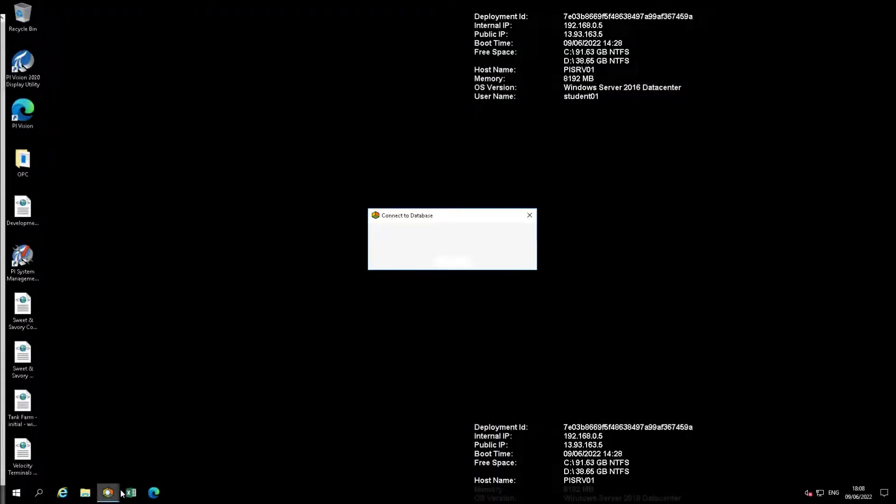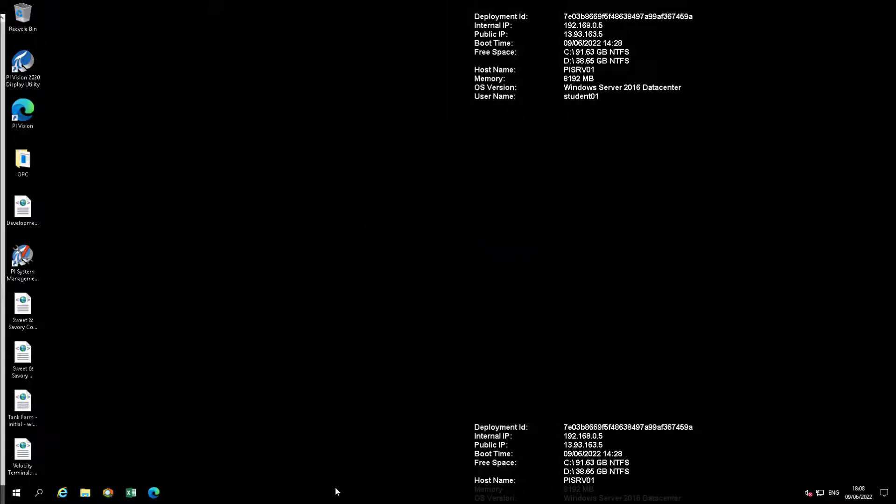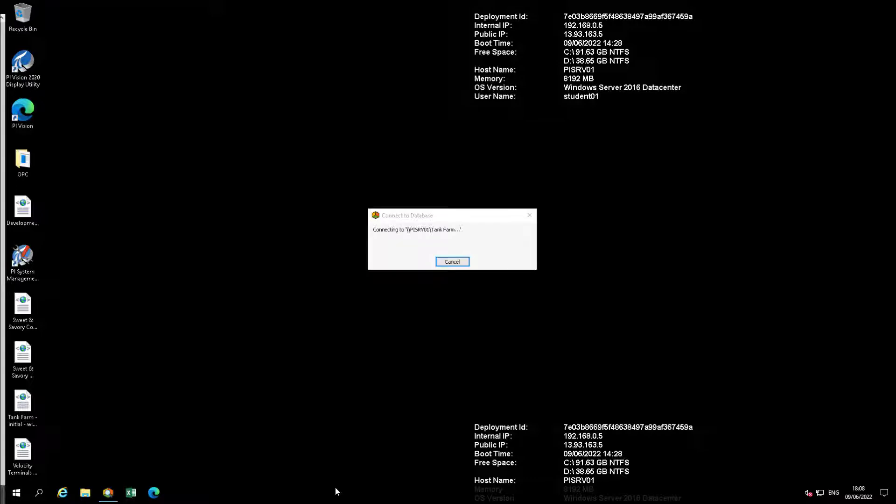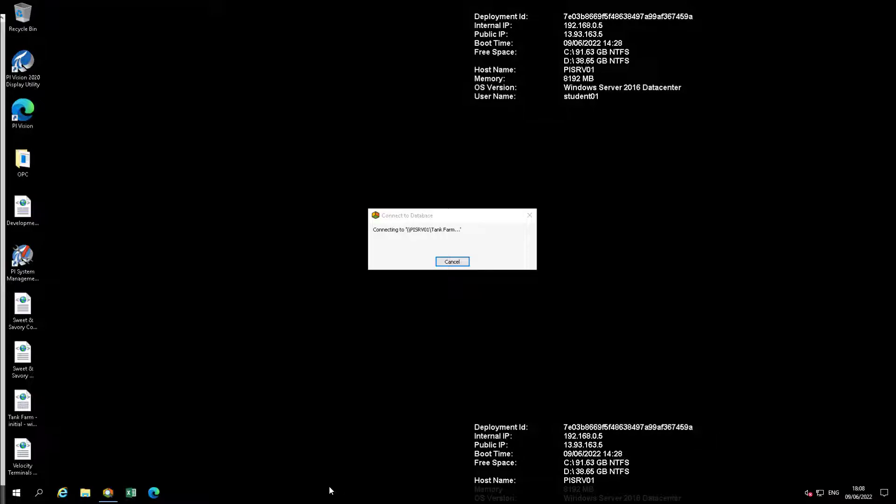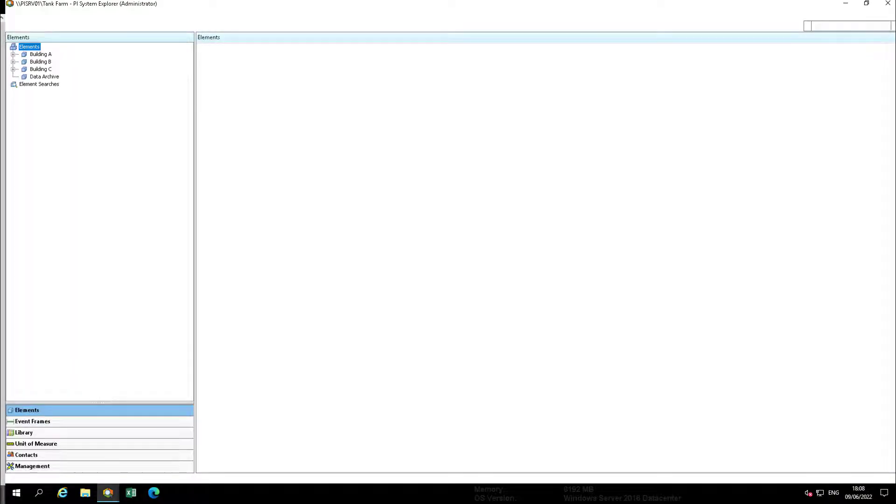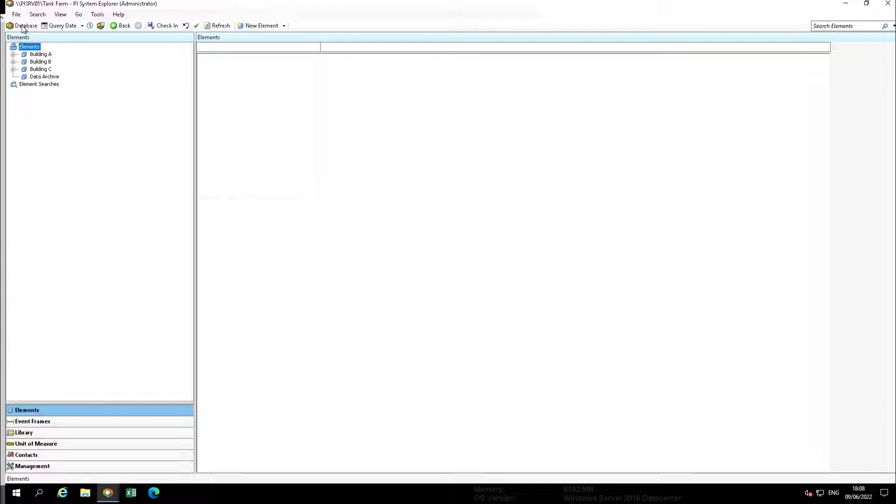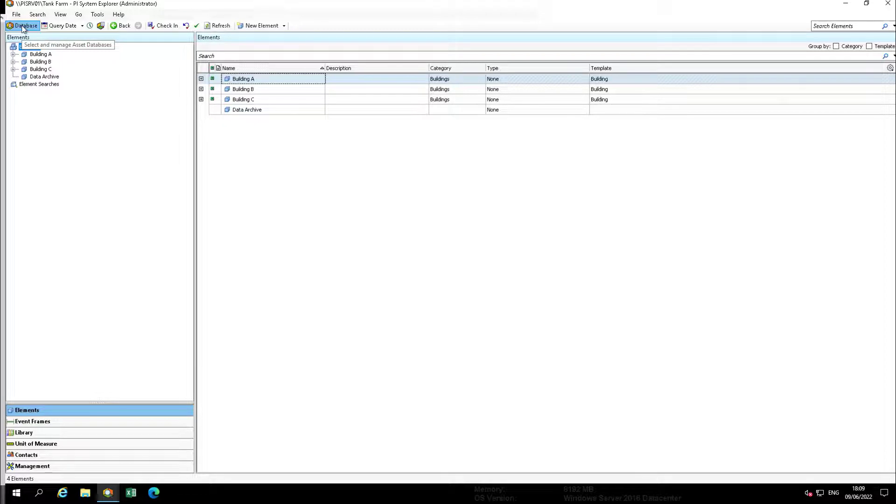Use your knowledge of AF security to accomplish the following use case in the OSI production facility database. You want to create an AF identity which, when used for a user or user group, will allow that identity to create elements from template. But that identity should not be able to edit library objects at all. In other words, they should not be able to edit the template.